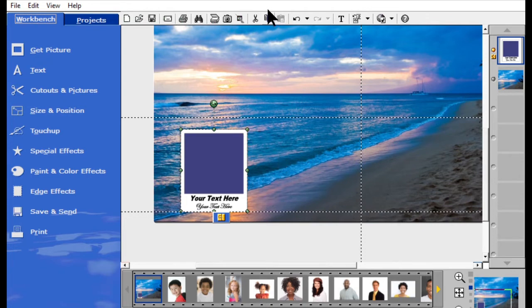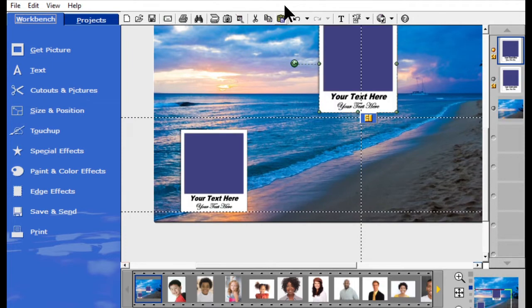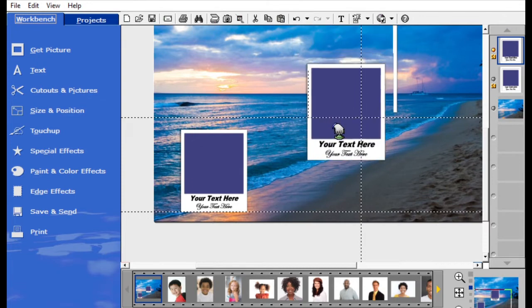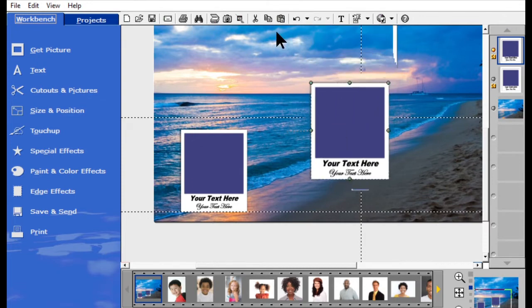I'm going to hit the copy button up here and paste. I know I have — let's see — I need ten of these boxes.